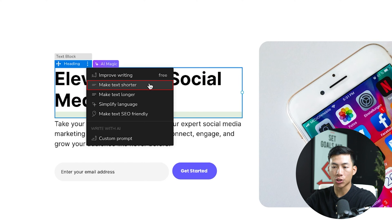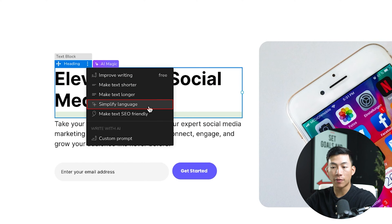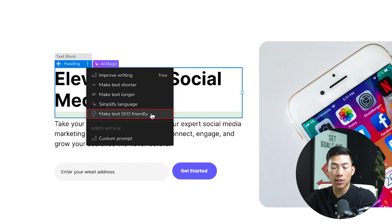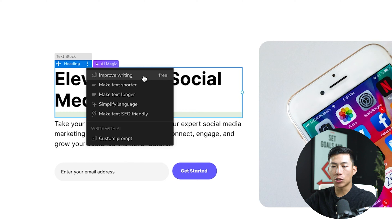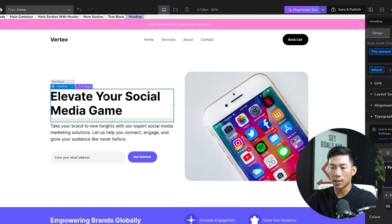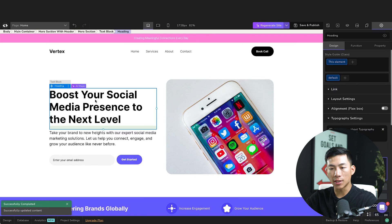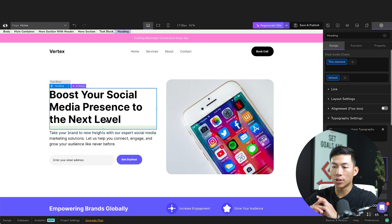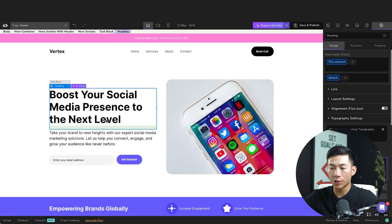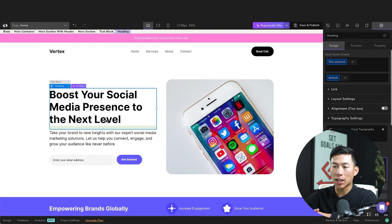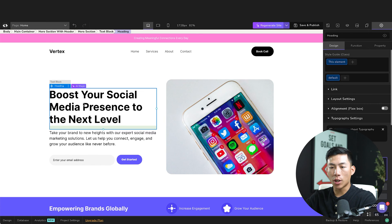Make the text shorter, make it longer, I can simplify the language, I can make the text SEO friendly, or I can do a custom prompt to change up some of the text. So let's say I just want to improve the writing. So I'll go ahead and click on this. And now you could see that it's changed it up. And you guys can do this as many times as you want, because it is free. Some of their other AI features might not be free, but it could potentially save you a ton of time. So that's worth checking out.